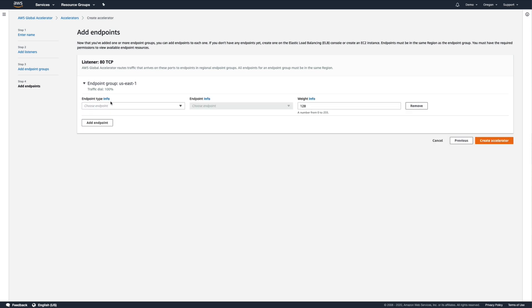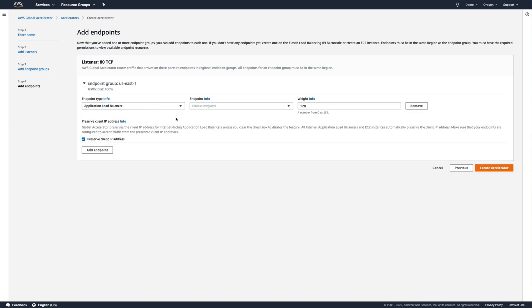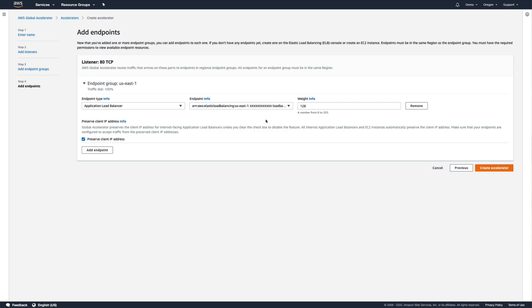We've defined one endpoint group, and if we select Application Load Balancer as the endpoint type, we can choose our sample application's load balancer in the endpoint dropdown menu. We could also select an internal application load balancer if applicable.